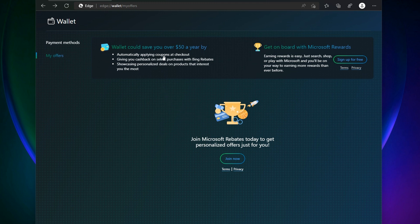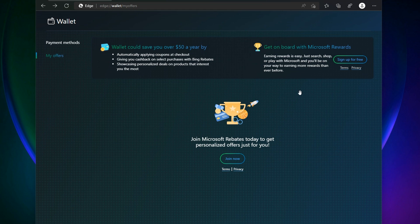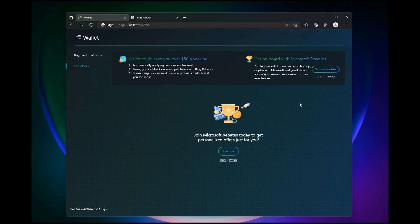You'll have the option where Wallet could save you over $50 a year by automatically applying coupons at checkout, give you cash back on select purchases with Bing Rebates, showcasing personalized details on products that interest you the most. You'll also be able to check your Microsoft Reward points.